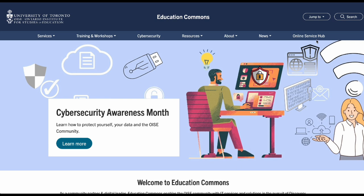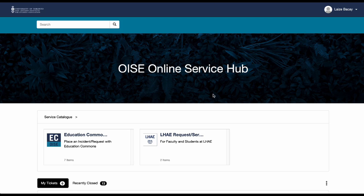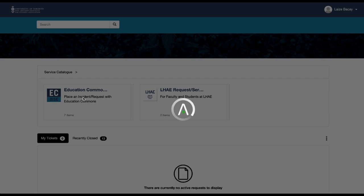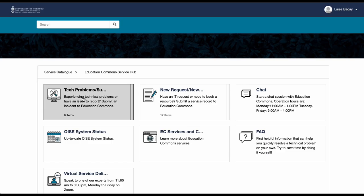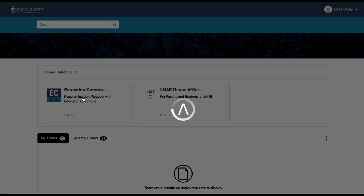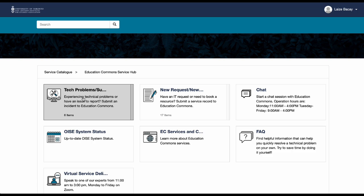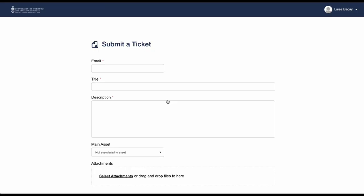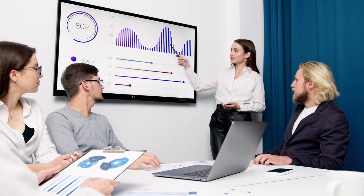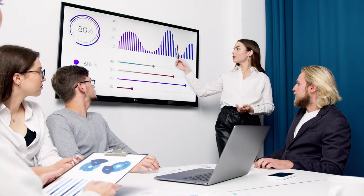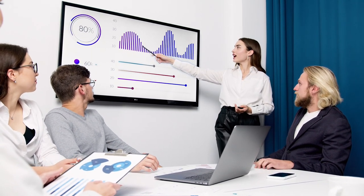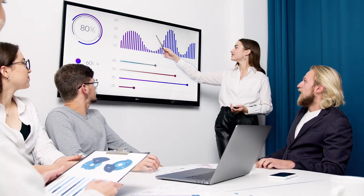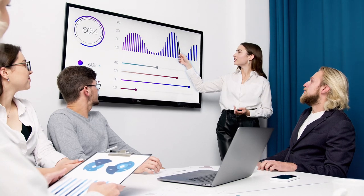Just like with a request, if you have an incident to report, visit the same website, go to the Online Service Hub, select Education Commons, and this time choose Incident to report the issue.